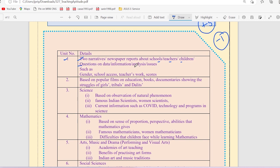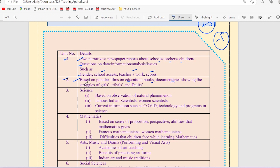The second unit is based on popular films on education in which films are made, books, documentaries showing struggle of girls, tribals, Dalits, etc.